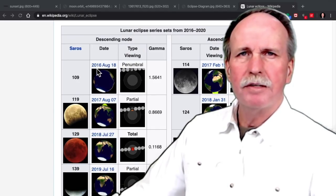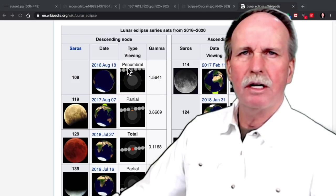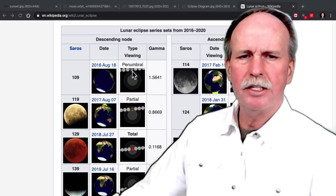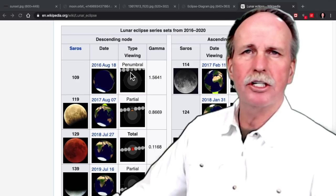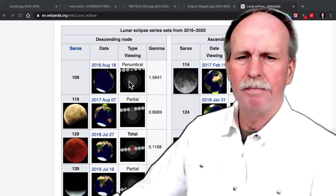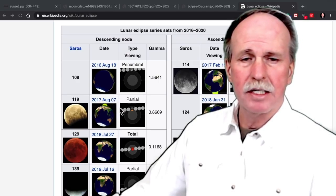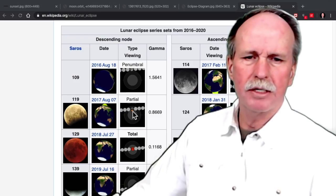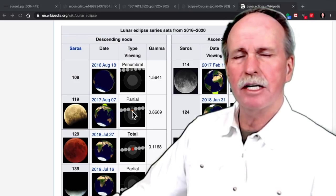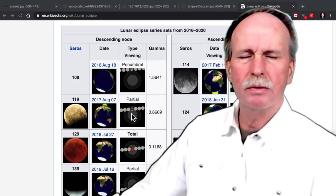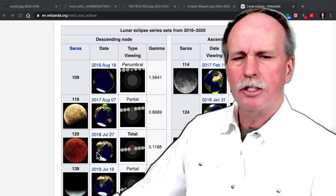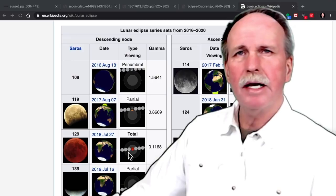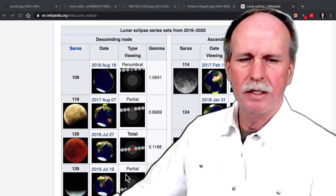In August of 2016, we had what's called a penumbral eclipse where just a little edge of the moon touched the penumbra of the earth's shadow. August of 2017, we had a partial eclipse where we had part of the moon actually touch the umbra and the rest was in the penumbra. July of 2018, we had a total lunar eclipse.